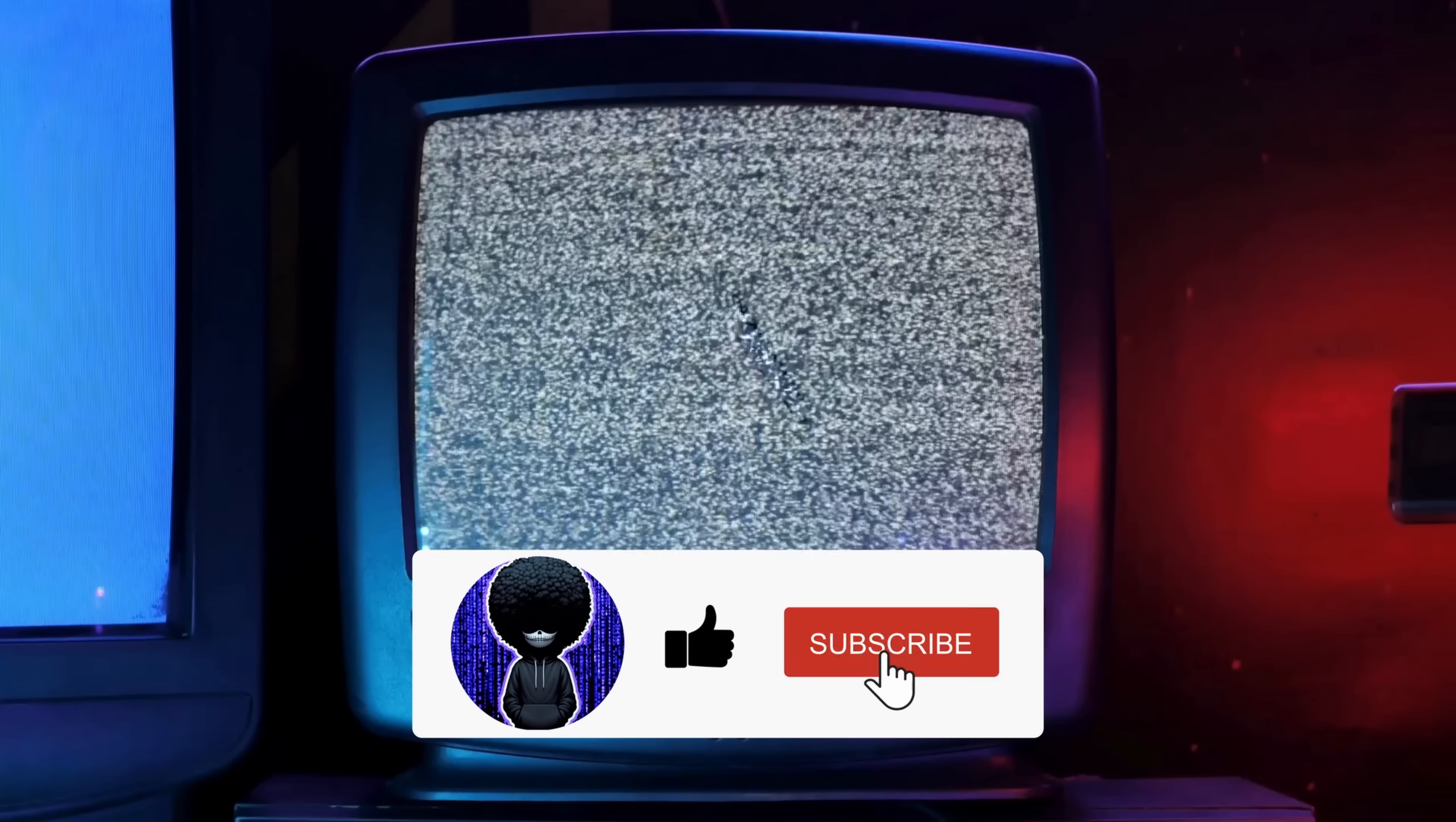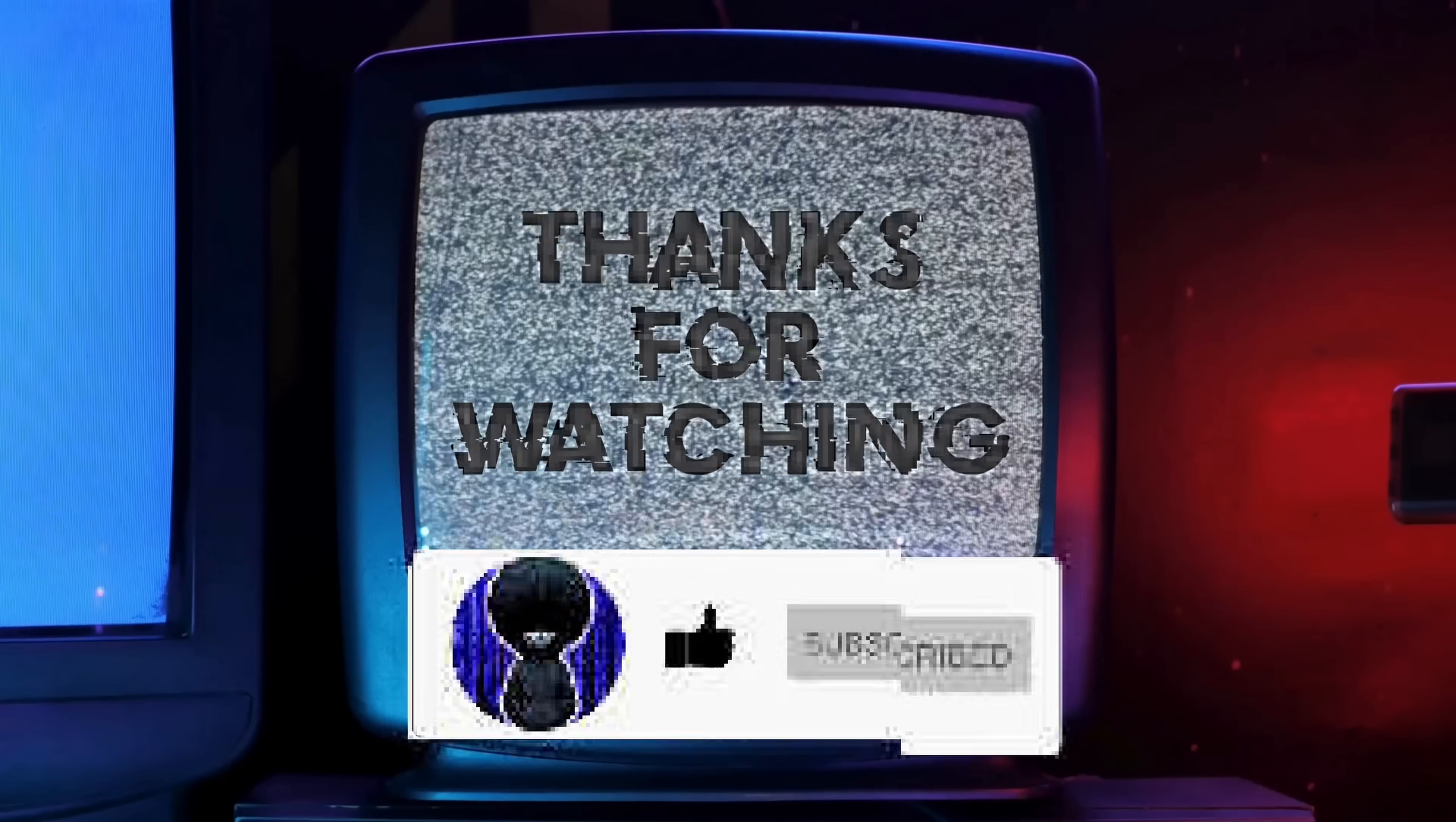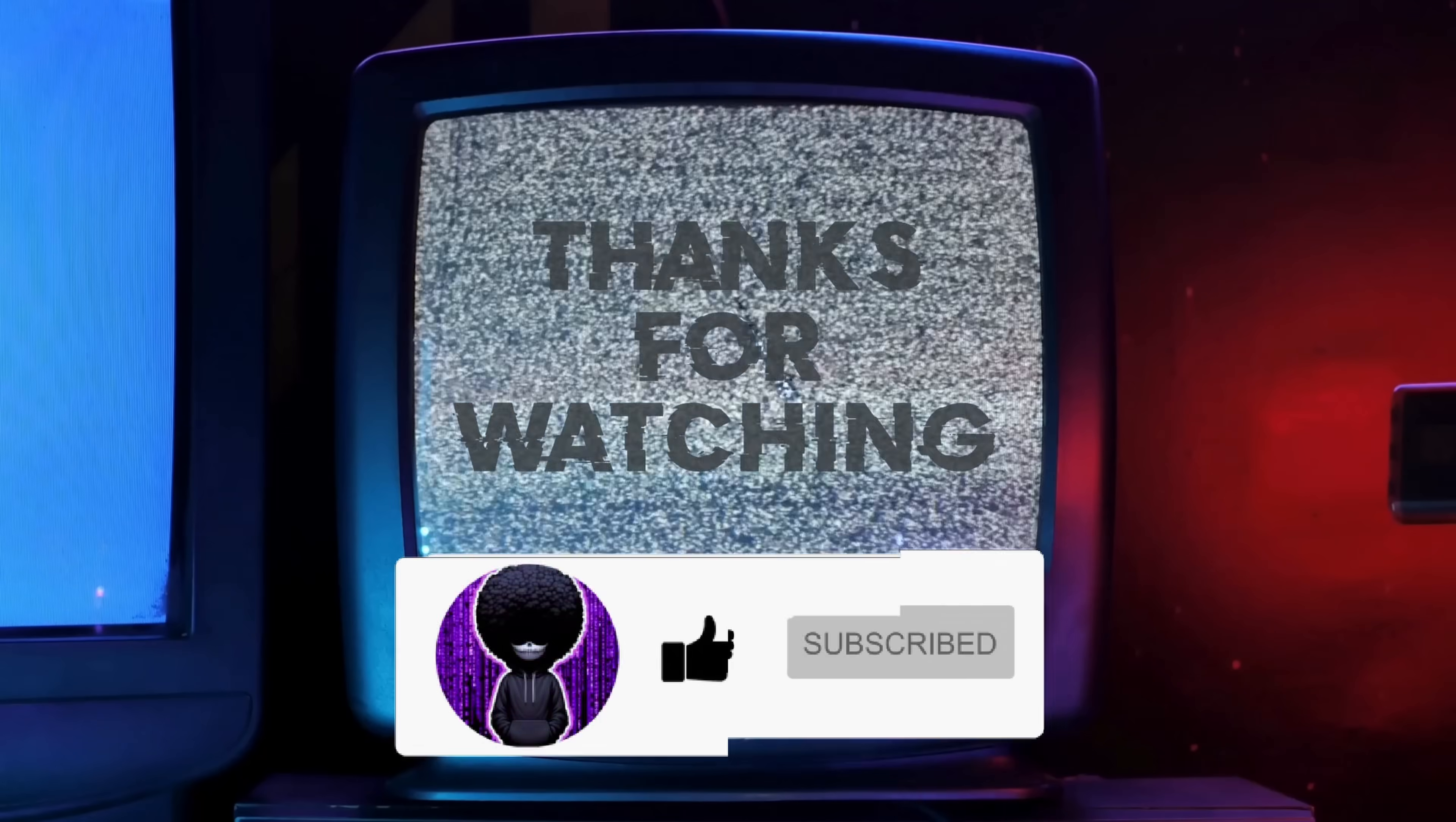That's it for this one. Thanks for watching. Consider subscribing for more privacy-focused content. And as always, stay curious, stay aware, and let's keep fighting for our privacy. See you next time.